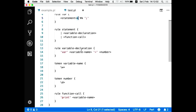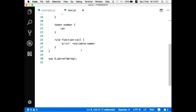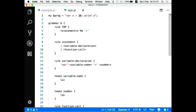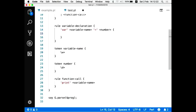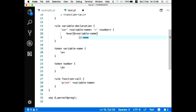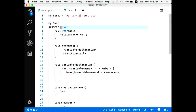Now the second part: executing the parsed code. I want to print '20' to the console. I'll add so-called 'actions' to my grammar. Inside the grammar block, on line 15, I'll write Perl 6 code to save the variable in a variable storage — a hash — where the variable name maps to the number.